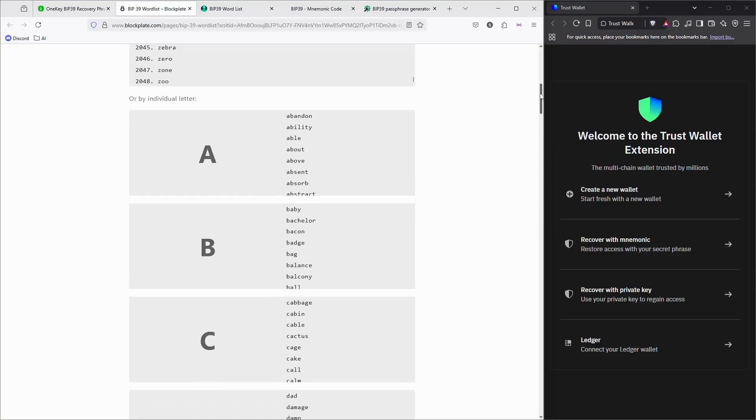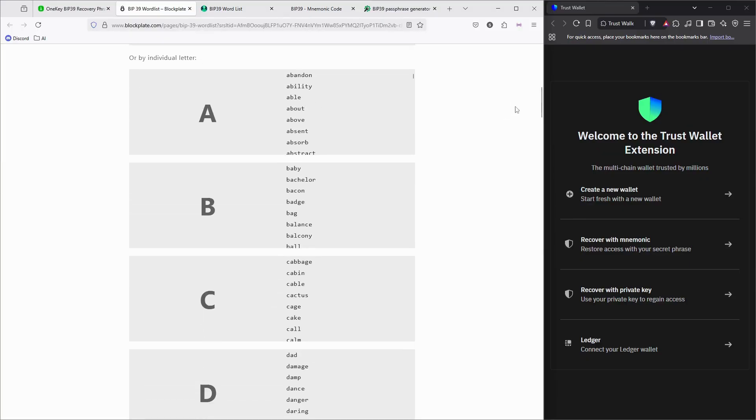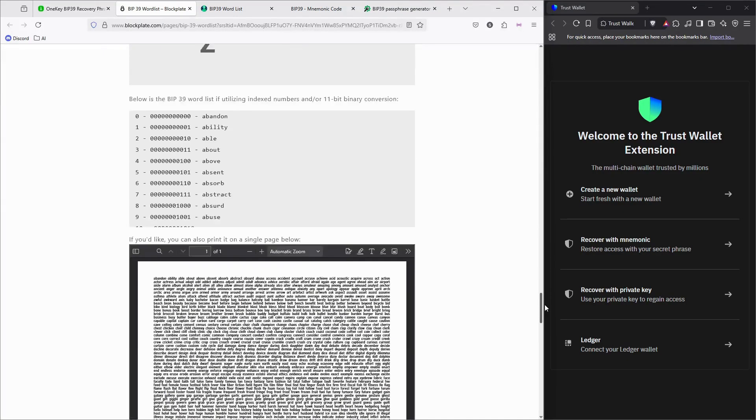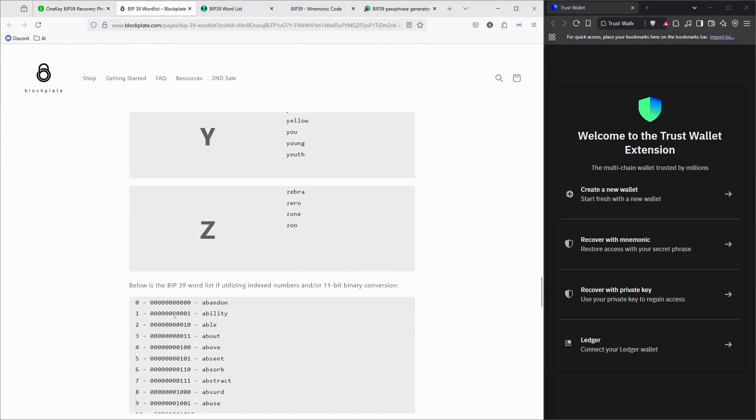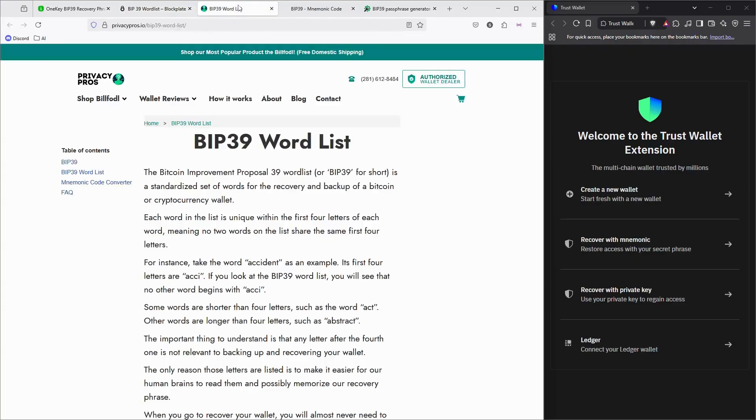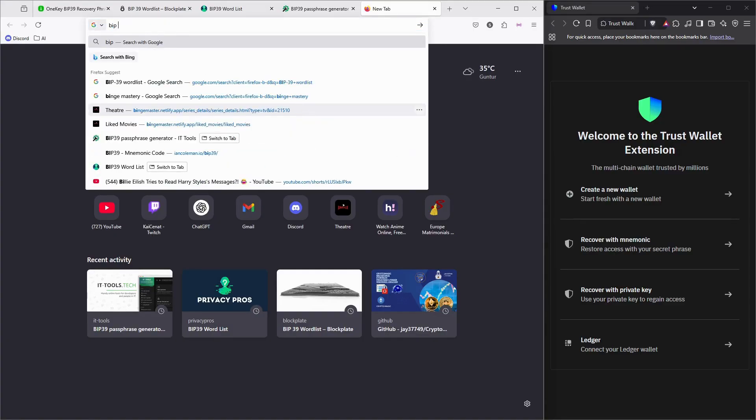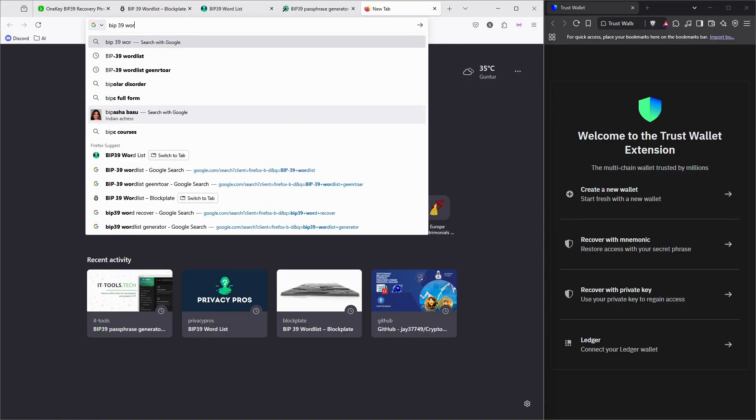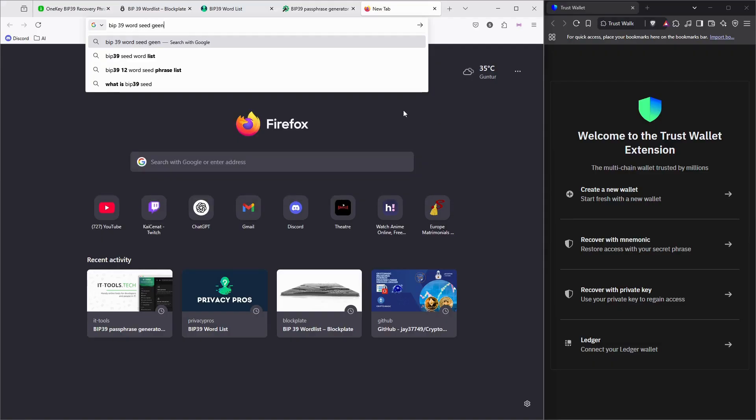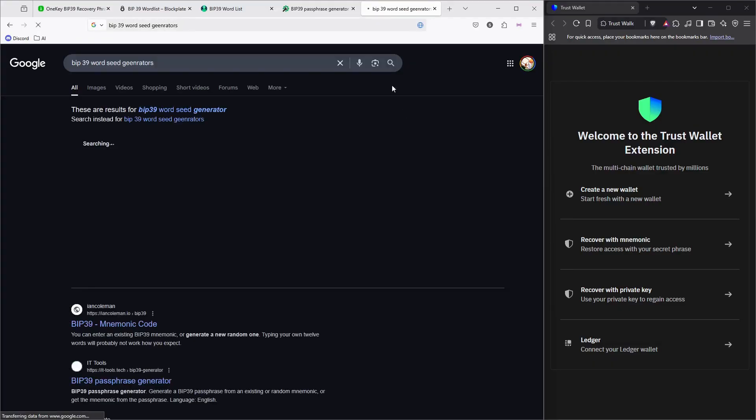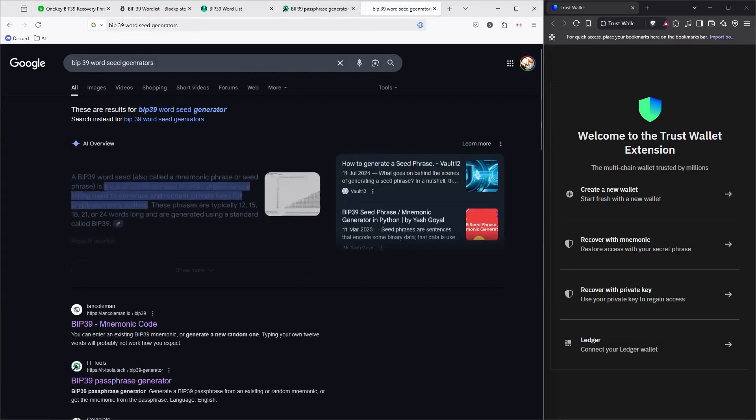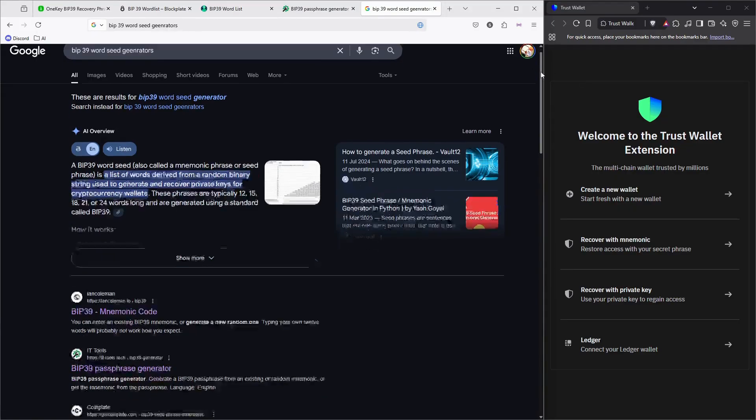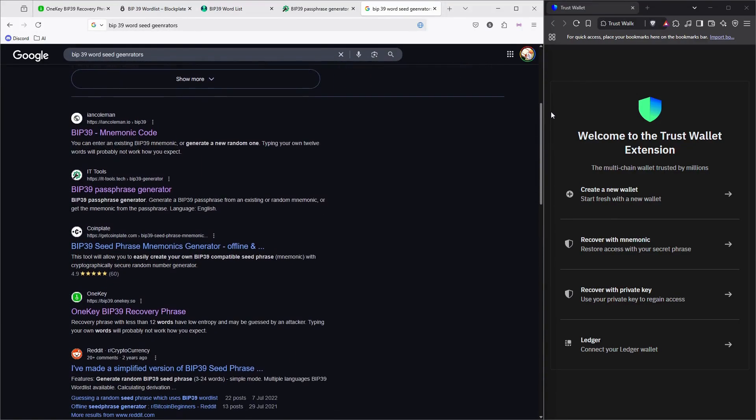If you look online, there are a lot of generators you can easily find. I'm just clicking BIP39 word seed generators, something like this. I've already opened it. There are a lot of websites, so I'm just gonna pick one of them.